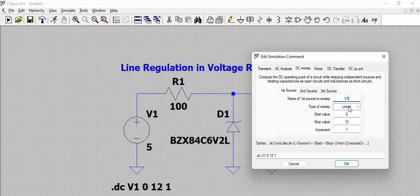We are starting with the input voltage of 0 and stopping with input voltage of 12 with an increment of 1 volt.